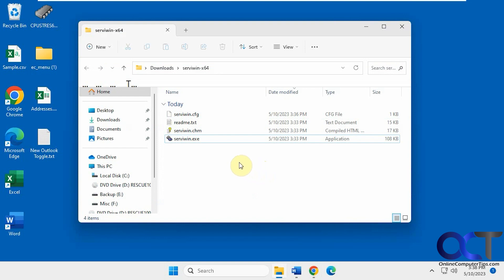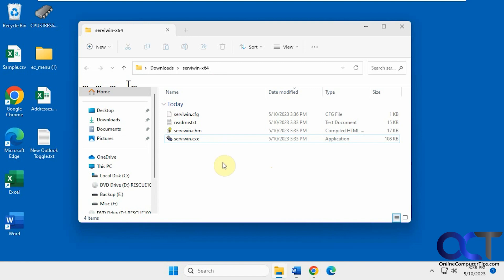It's a free tool called SurveyWin. You download it — it's just a zip file, you extract it, and it's an executable that you run. They also have an installer version if you want to actually install the program, and then you could uninstall if you don't like it. This is just the standalone executable.